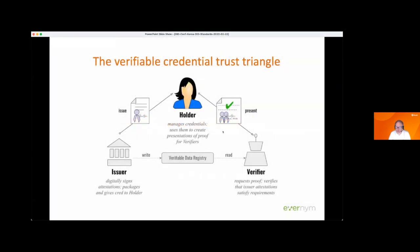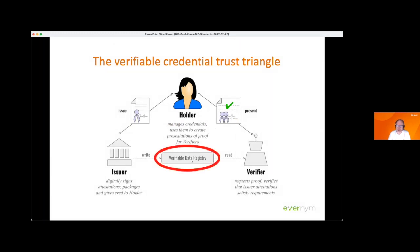This is the famous trust triangle that applies to all credentials, whether or not they're online. They all have issuers. Credentials go to holders to keep in a wallet, who present them to verifiers. When you do this online with digital signatures, the key element is the verifiable data registry in the center. That's what we're using to decentralize the PKI — the public key infrastructure — that allows the signature of the issuer on the credential to be verified by the verifier.